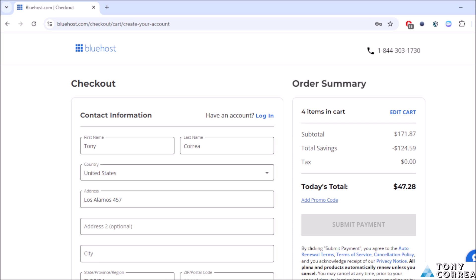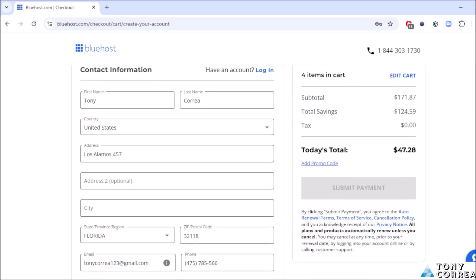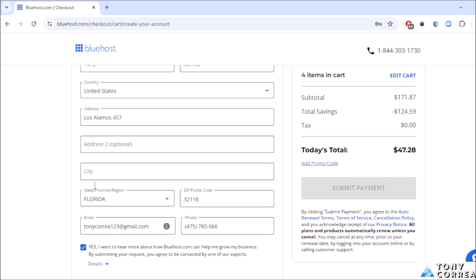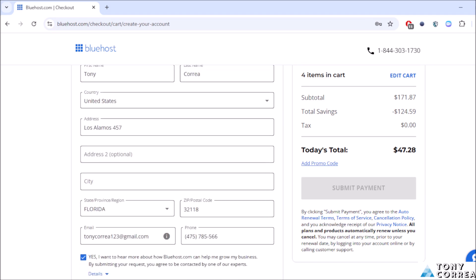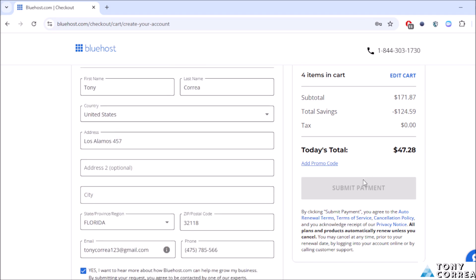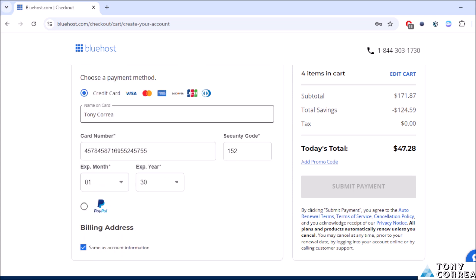After everything is completed here in the left part you're going to be clicking where it says submit payment, click here. Then you're going to be redirected to the email you created your account with Bluehost.